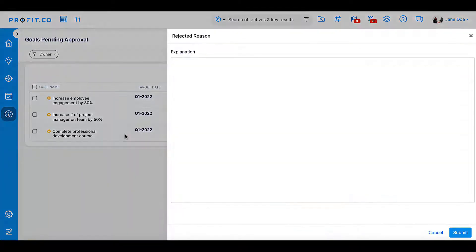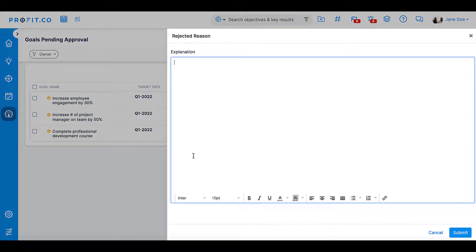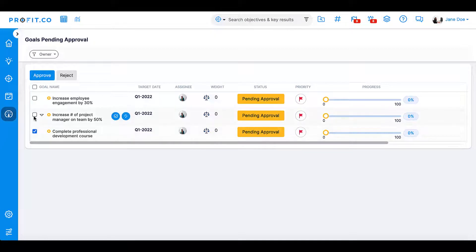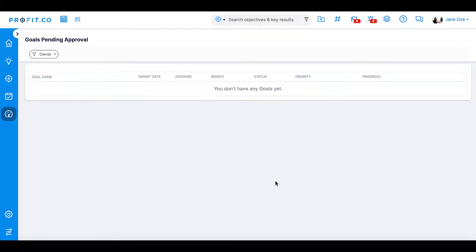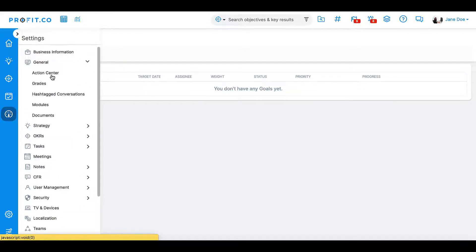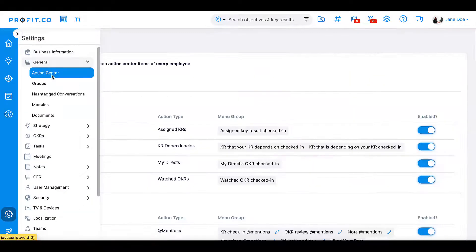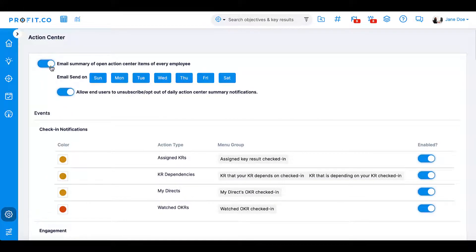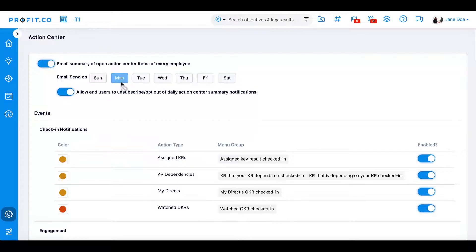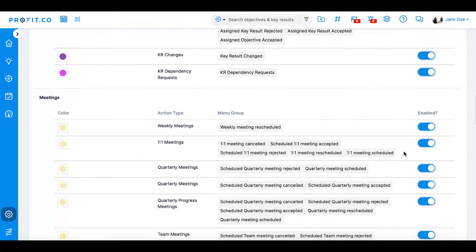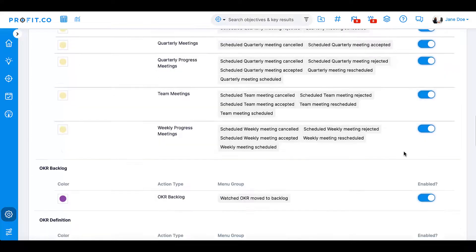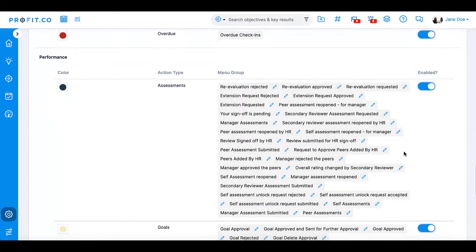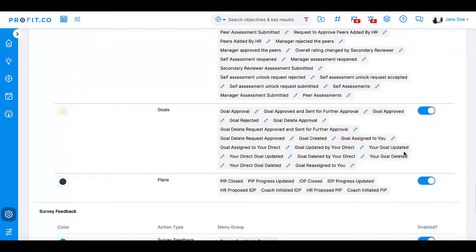At the end of each goal, you can select Approve Goal or Request Changes. You can also enable email notifications for goals by navigating to Settings, General, Action Center, and enabling email notifications. Select a day for the email notification and ensure that the goals section is enabled. Each feature within goals can be individually enabled or disabled, so you'll be notified on exactly what you want.